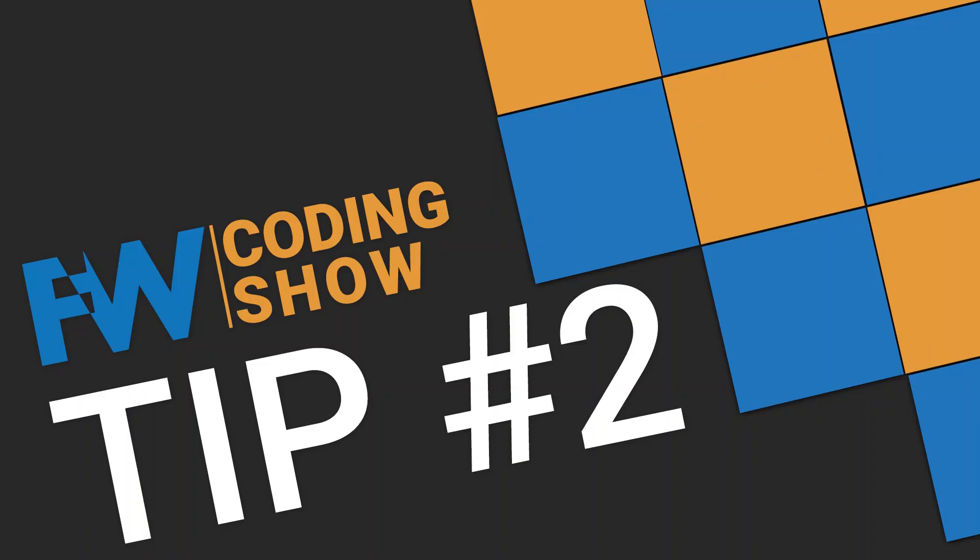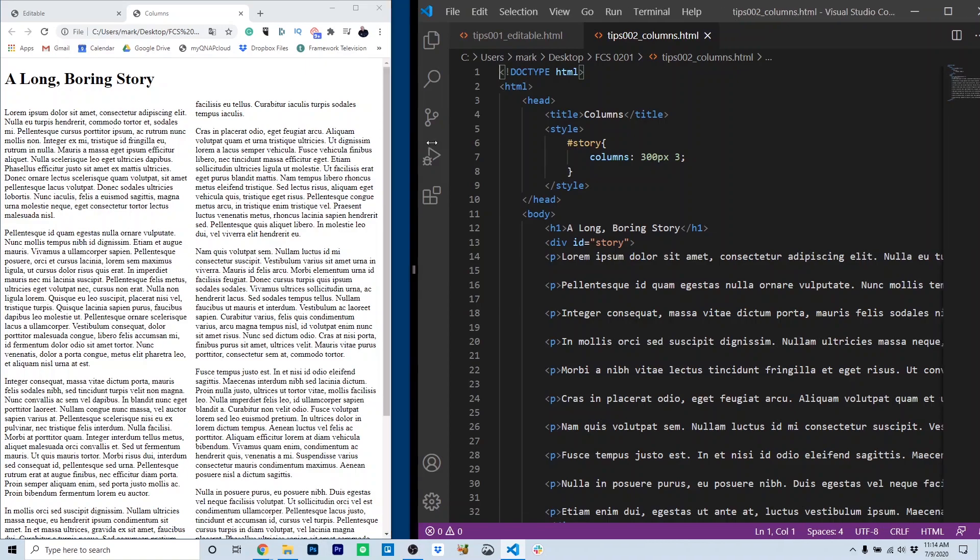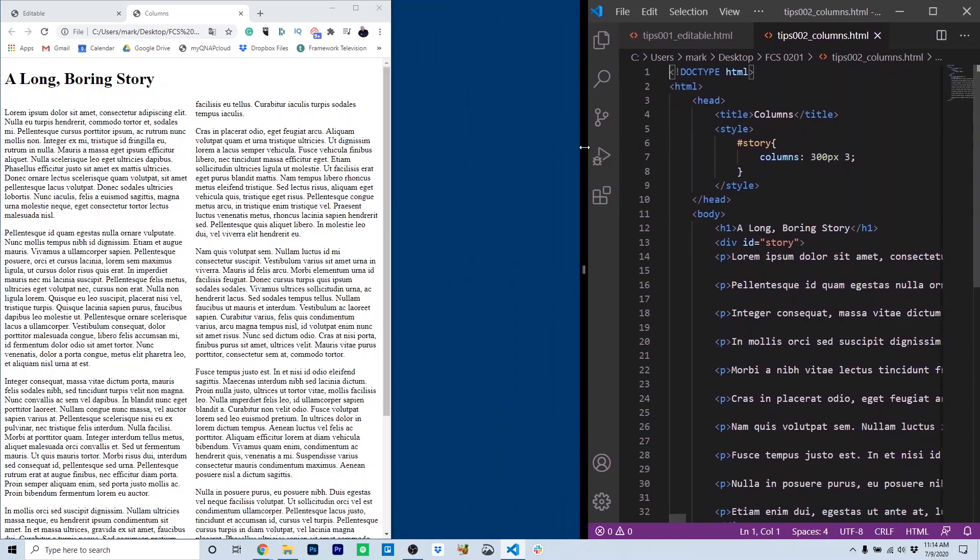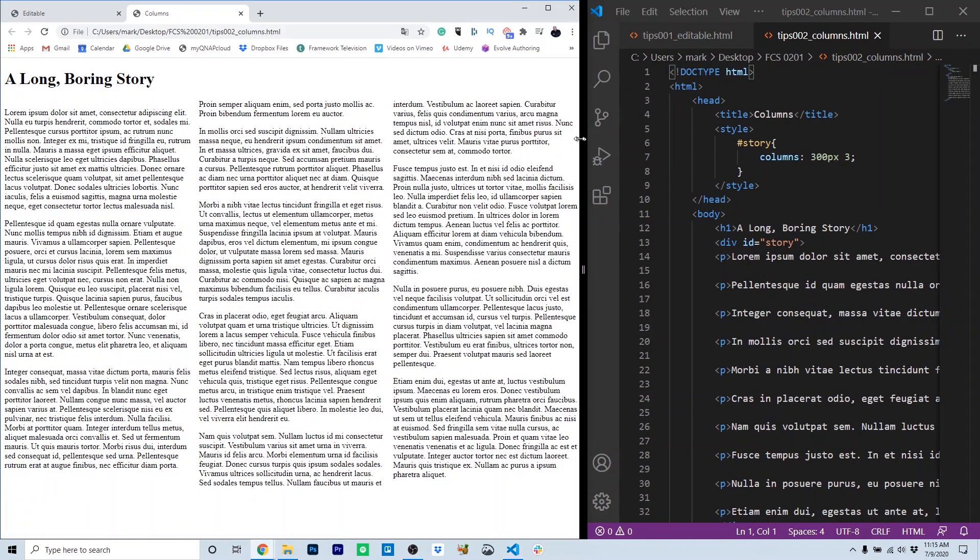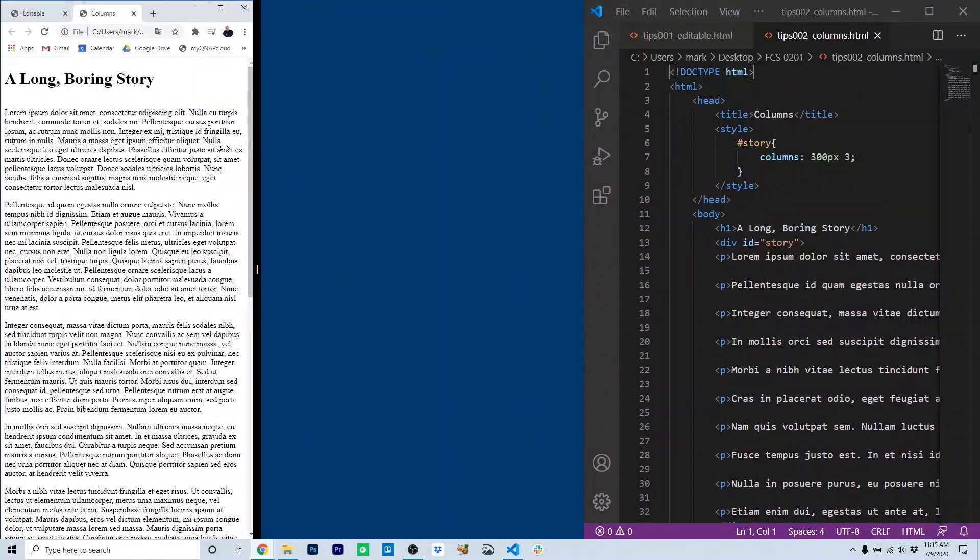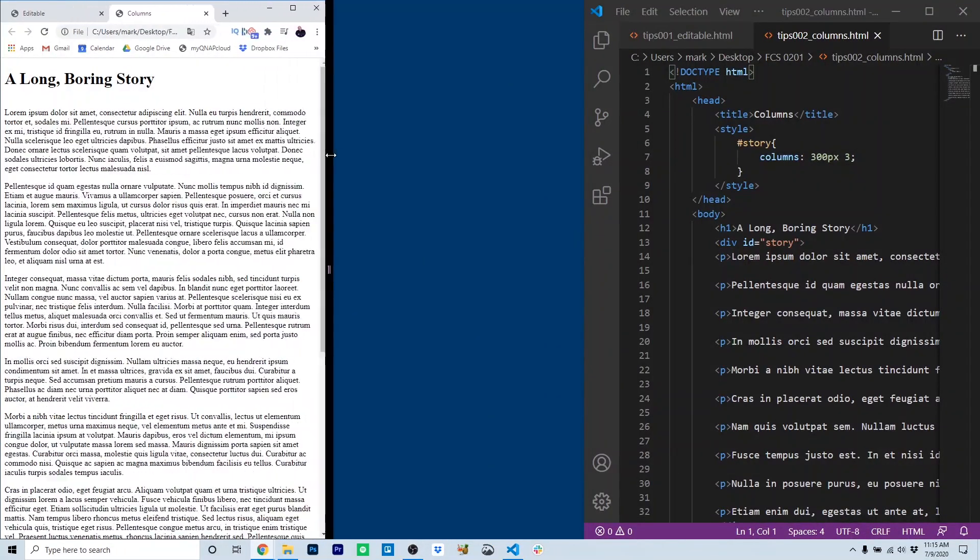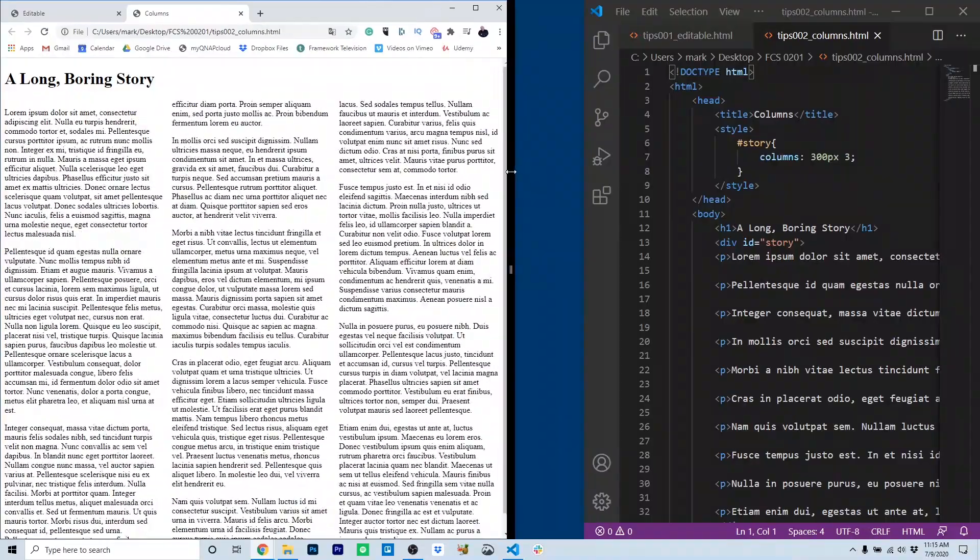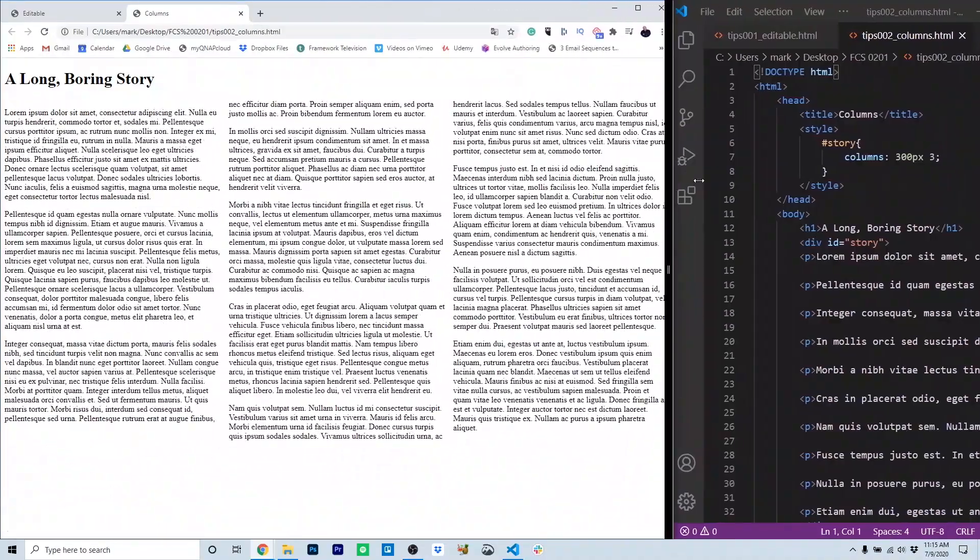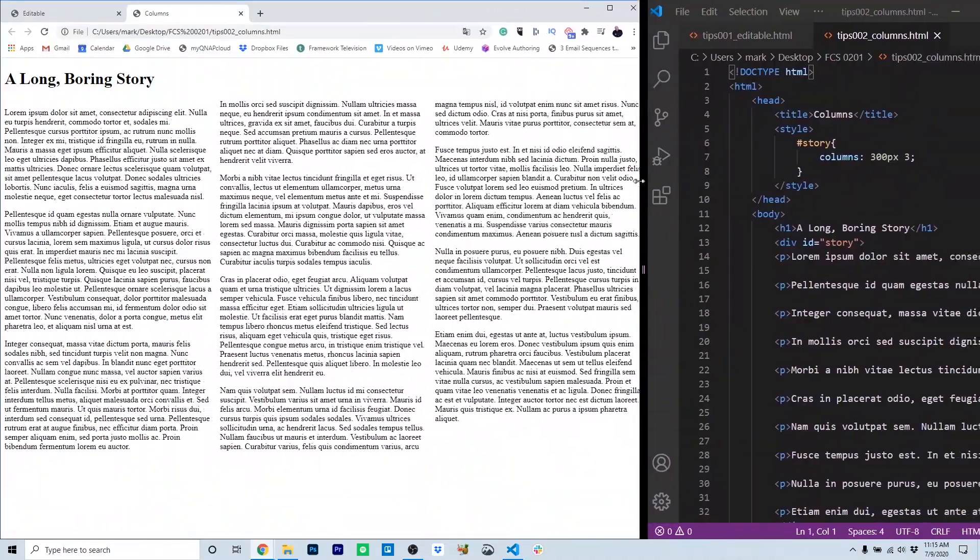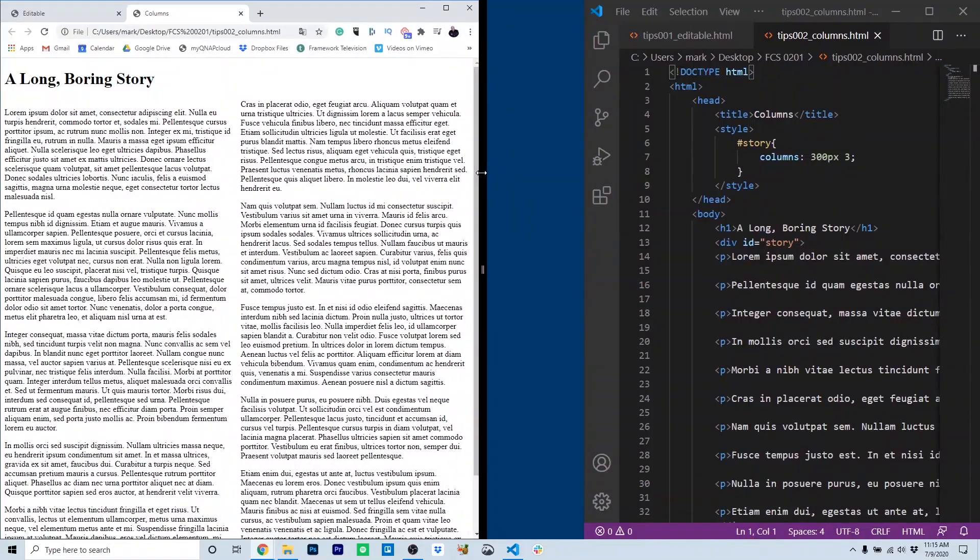Tip two, columns. Setting up columns using CSS can be really difficult, and oftentimes the columns you set up aren't responsive. Here I've got some nice columns set up in the web browser that also react responsively. You'll notice as the browser narrows, it limits the number of columns, and as the browser expands, it adds columns to accommodate all of the content.